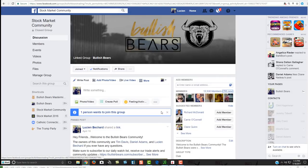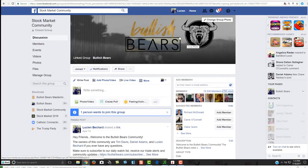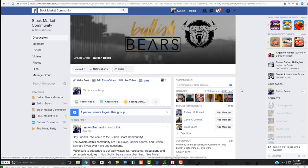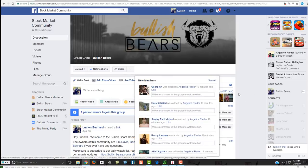So if you're not a member of our community yet, make sure you come and join us on Facebook. We have a great group called The Bullish Bears. We have a bunch of traders from around the world, and we just love helping each other out. So make sure you come and join us.